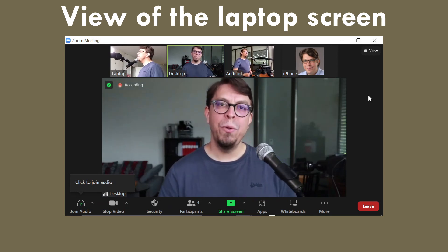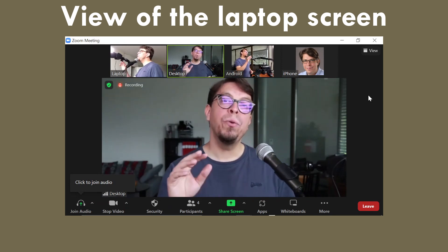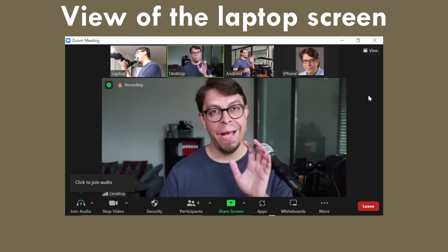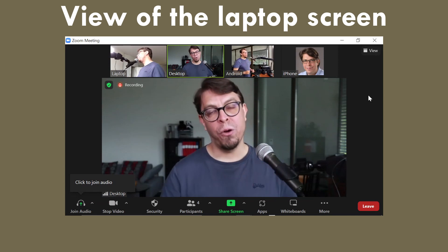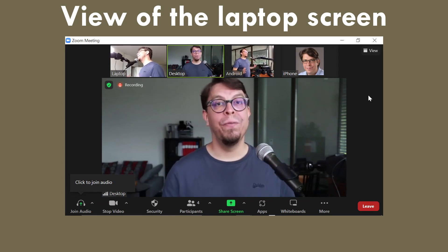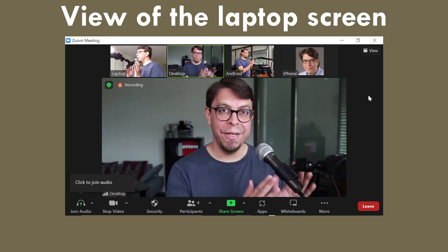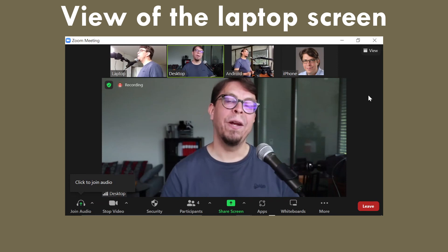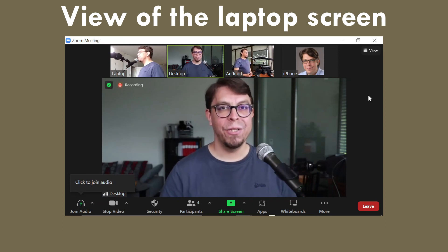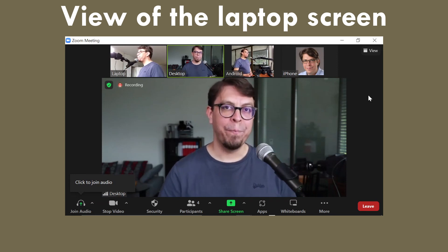Zoom uses the audio to decide who is the active speaker. And there is only one audio device in this entire meeting and it is this microphone right here on my desktop computer.